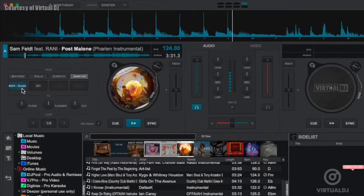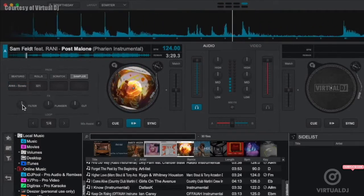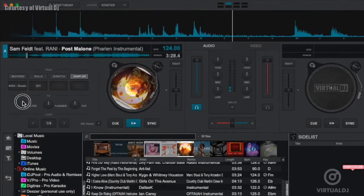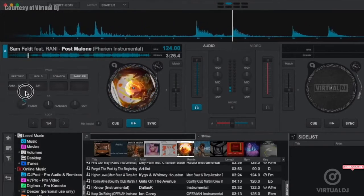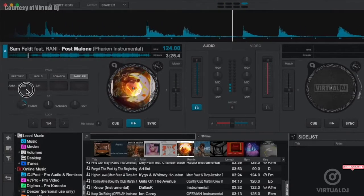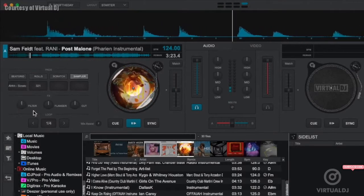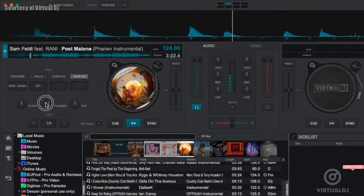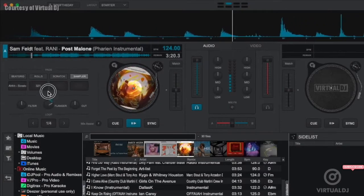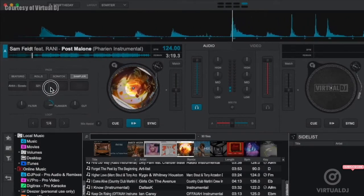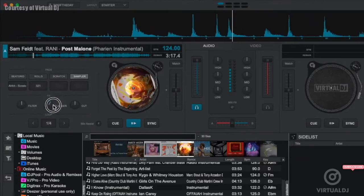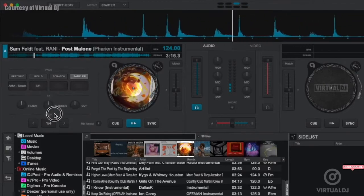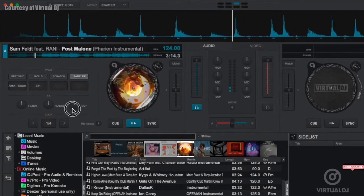Below the pads is the effects section offering three popular DJ effects: the filter, the flanger effect, and the transformer cut effect.